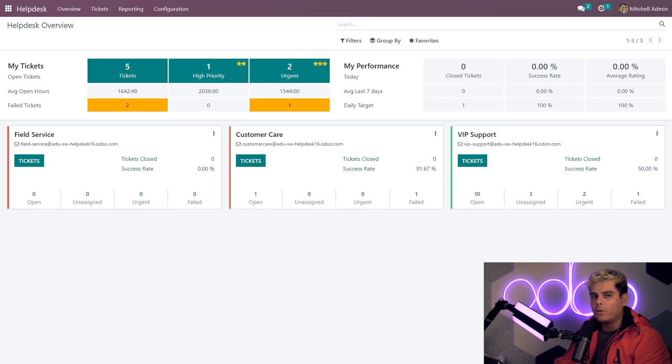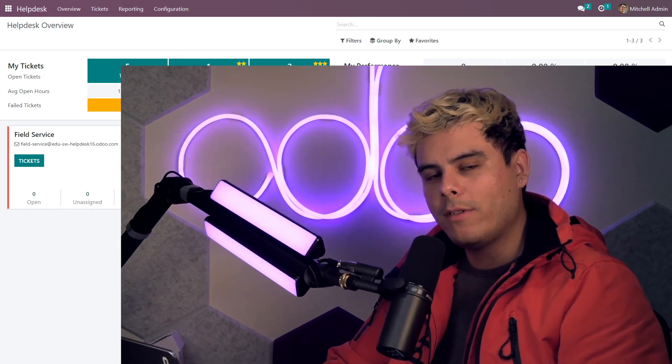Now, stick around for more videos about Helpdesk. We're revamping stuff. Now, thank you for watching and remember, it's Odoo, not Odon. Alright, bro-doers, take it easy.